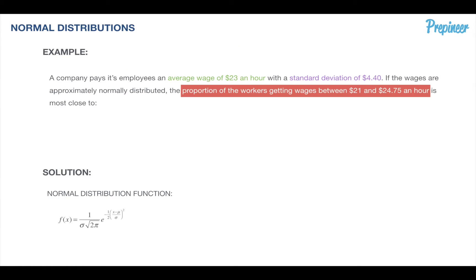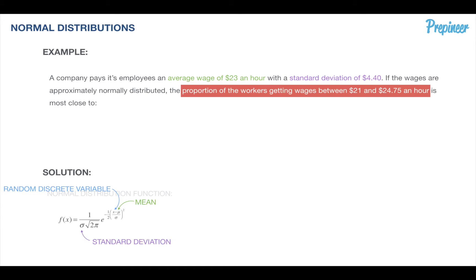If we bring our normal distribution function over, we know our variables: X is our random discrete variable, our mean is mu, our standard deviation is sigma, and the output is going to be the probability.